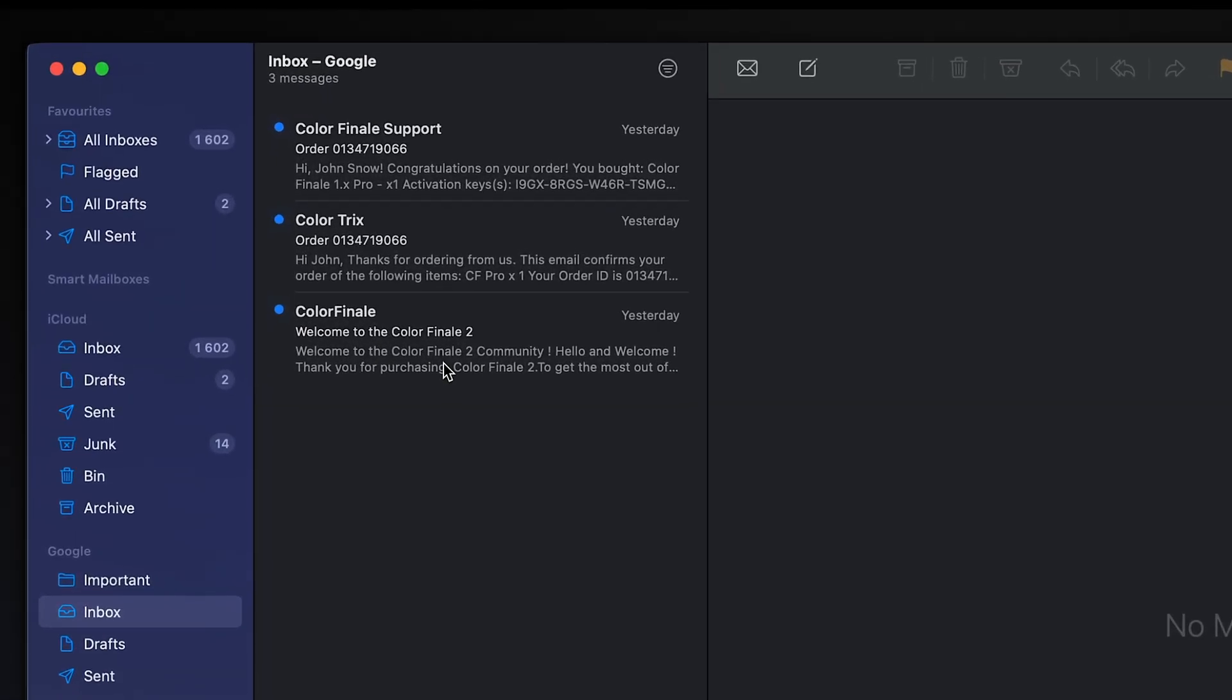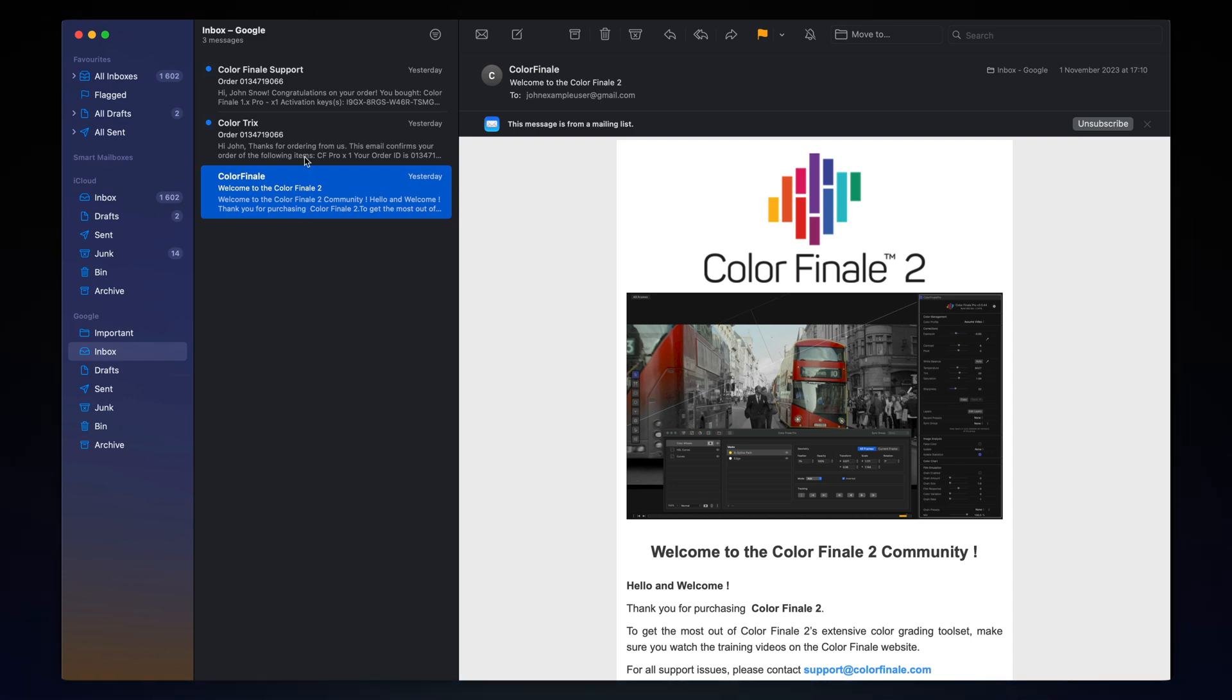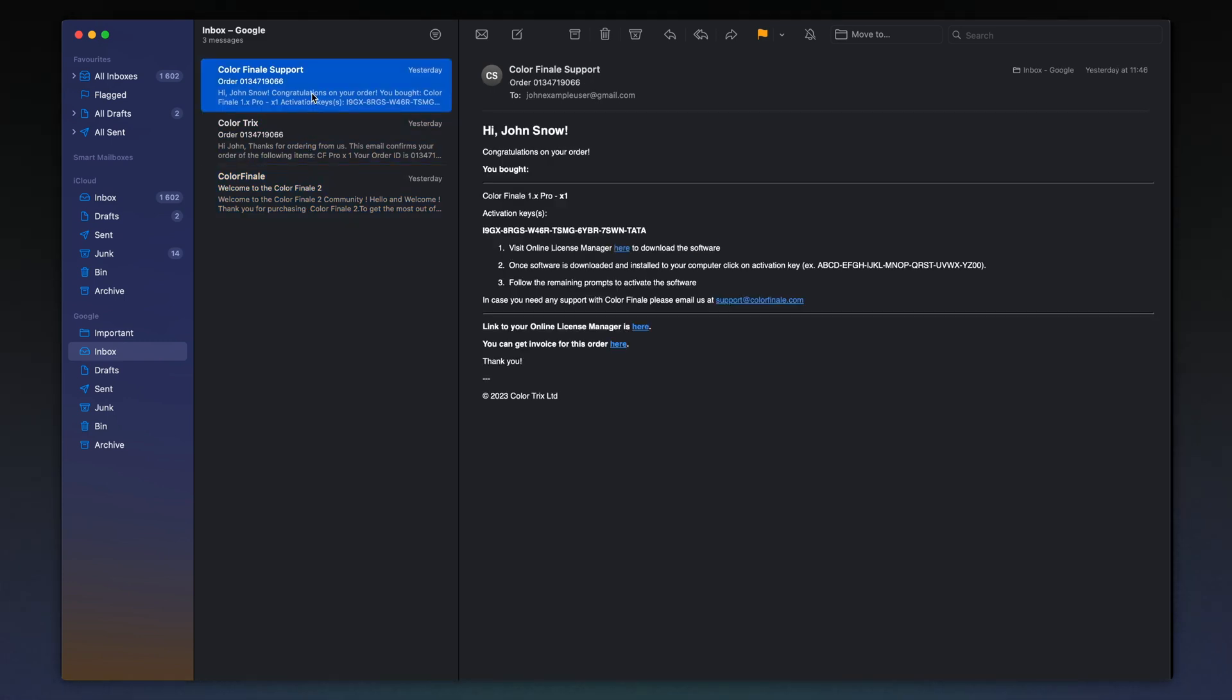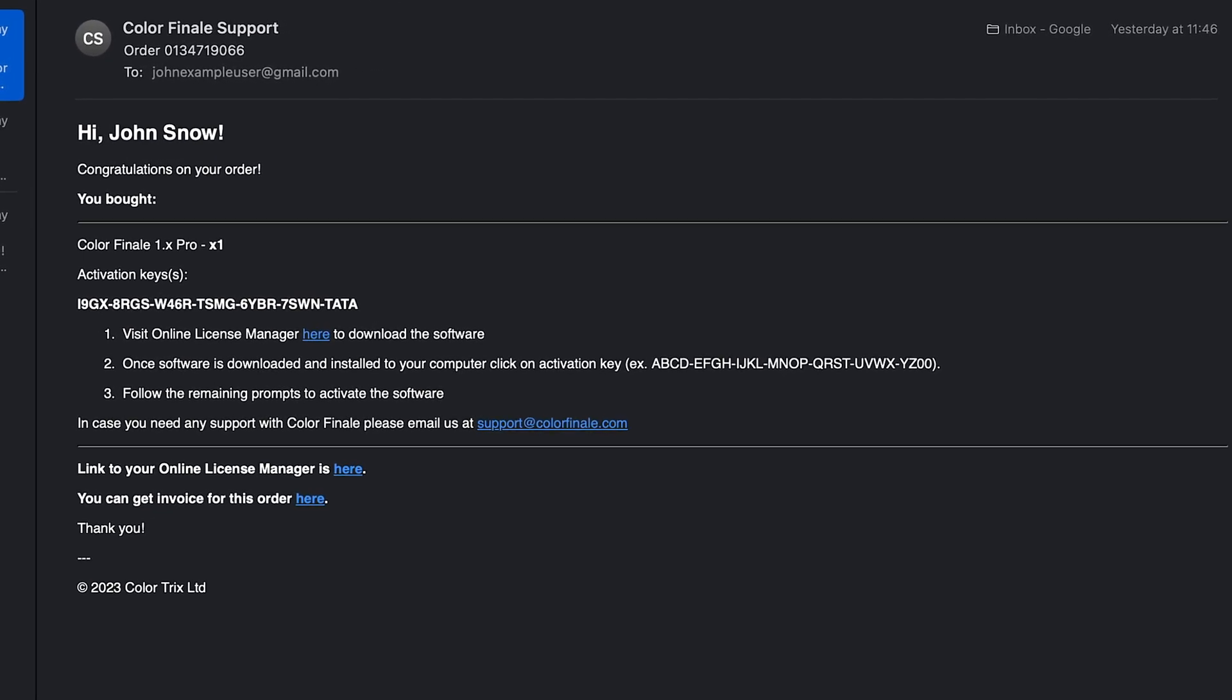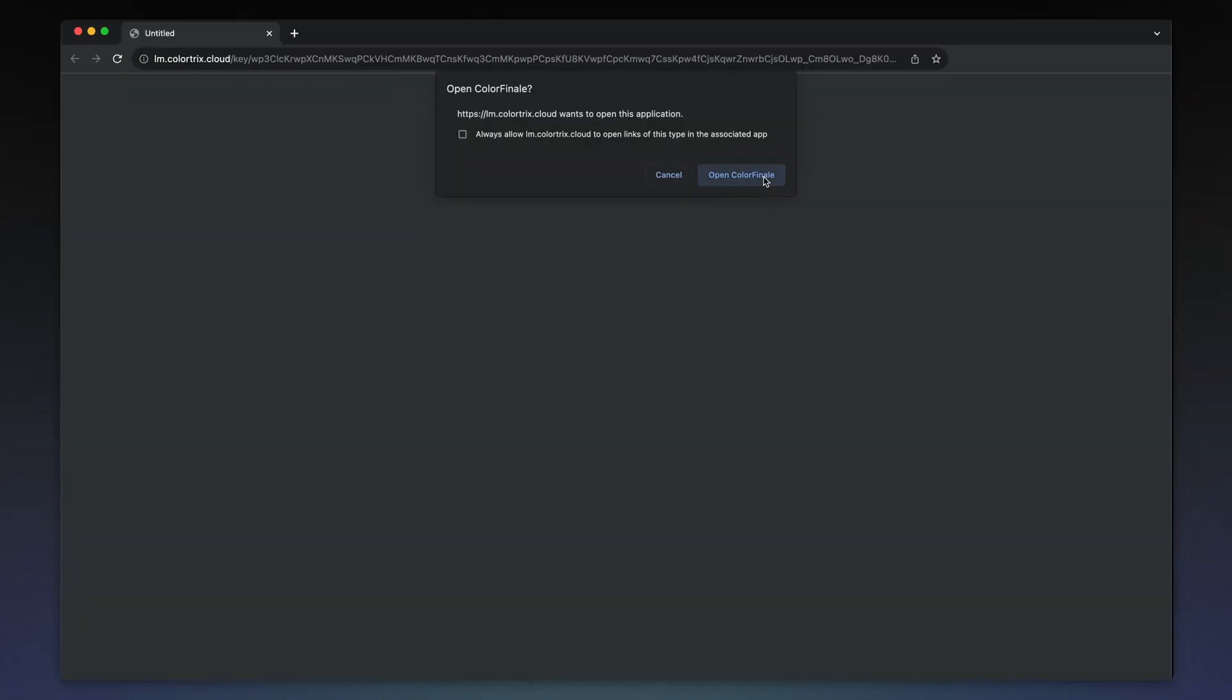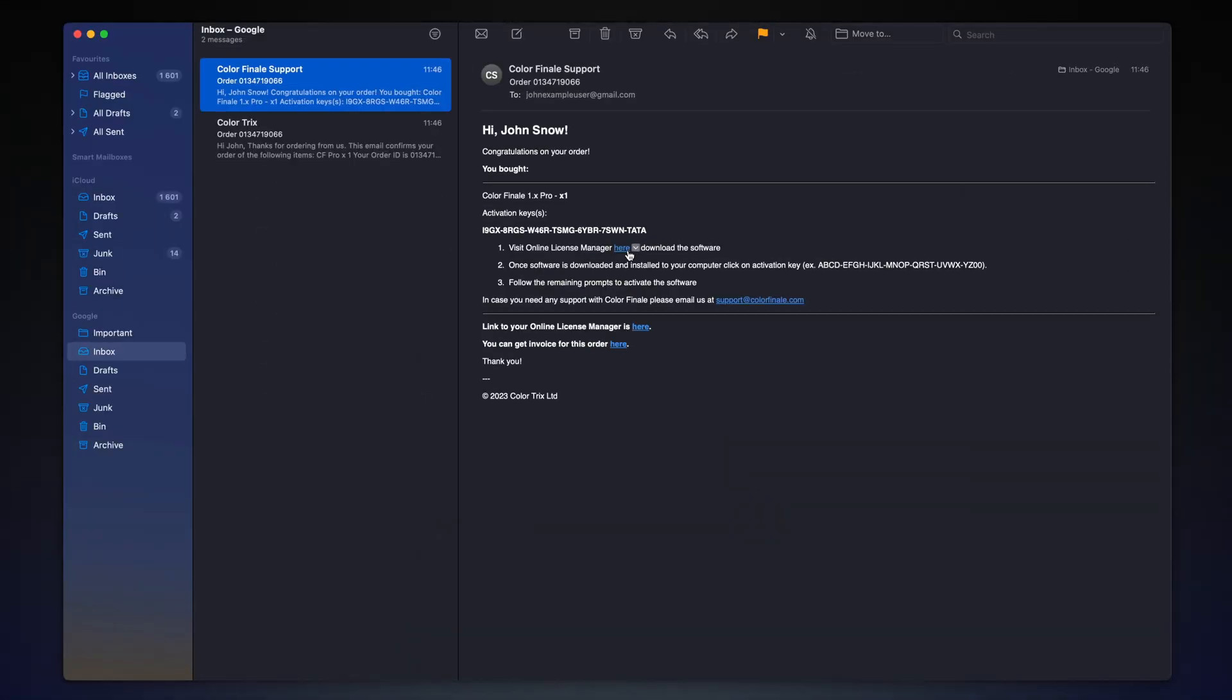You will receive three emails: a welcome email, an order confirmation email, and one containing an activation key and instructions on installation. If you already have a trial version of Color Finale 2 Pro installed, you can activate the full version automatically just by clicking on the activation code in the email or via License Manager.